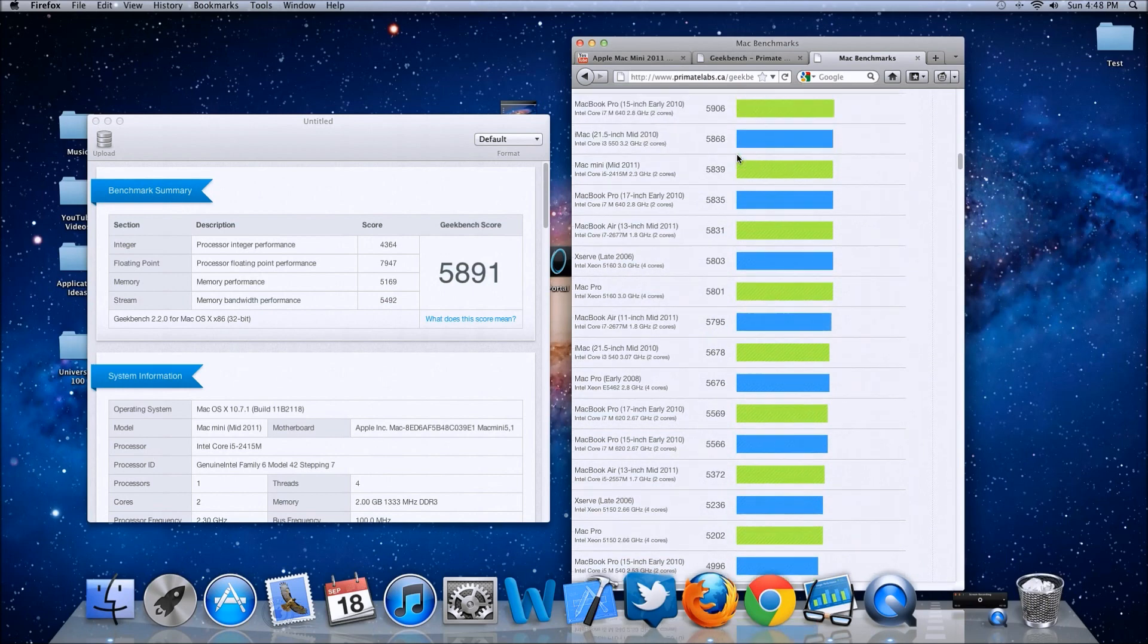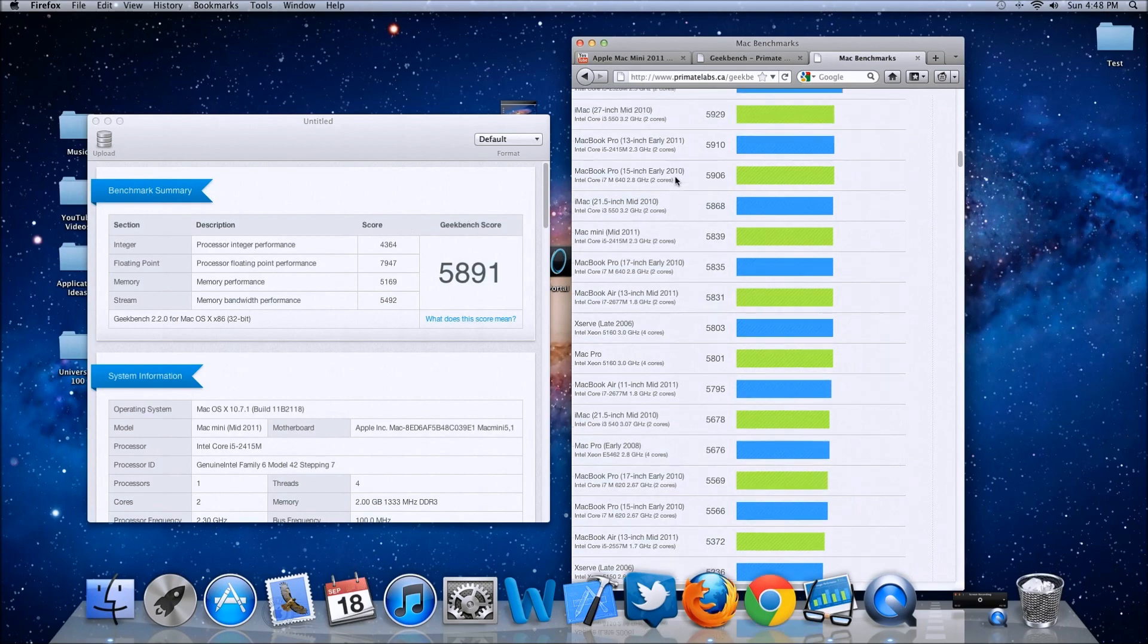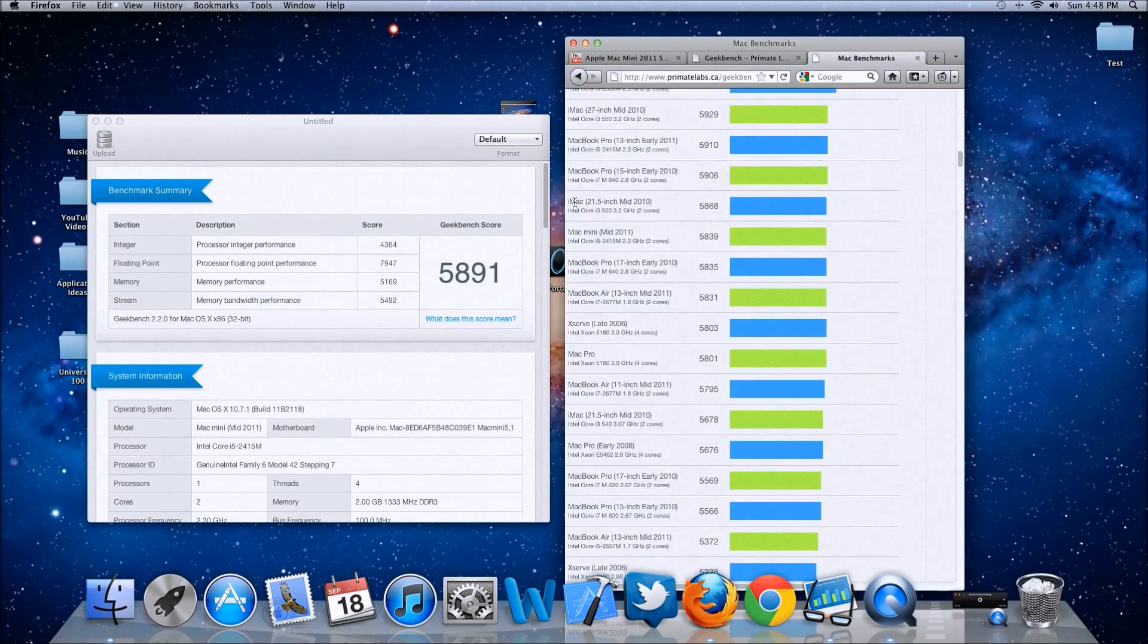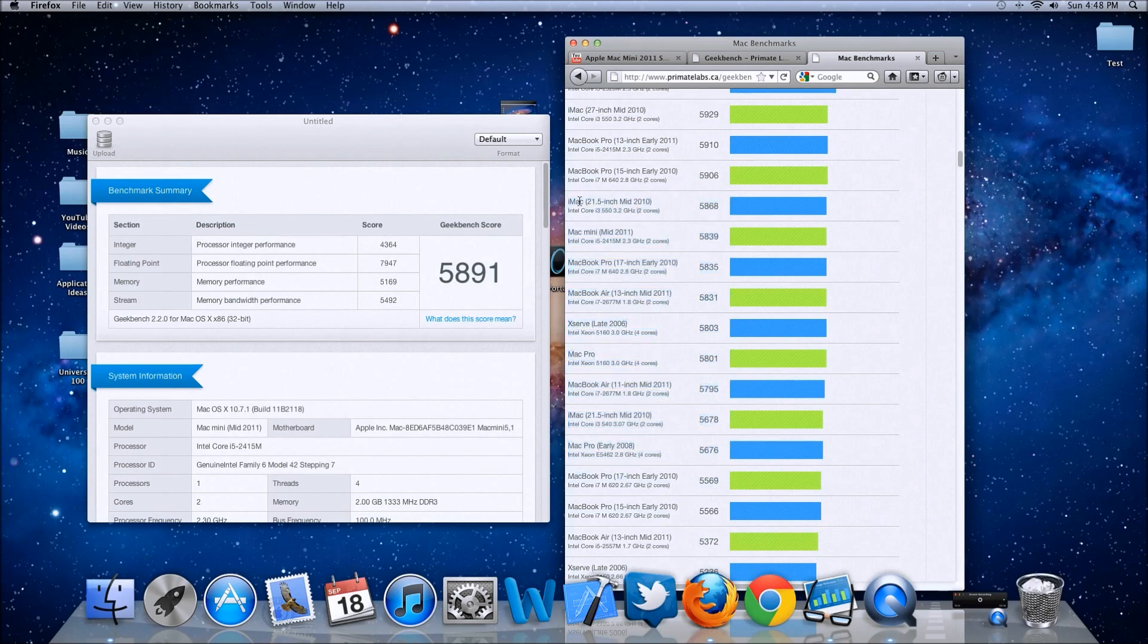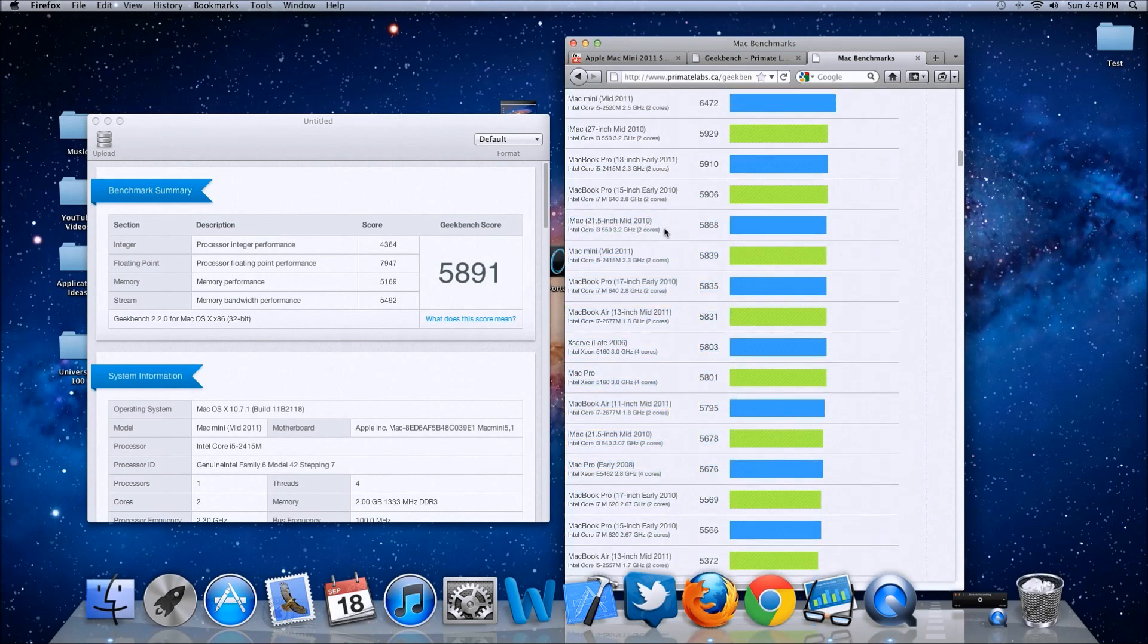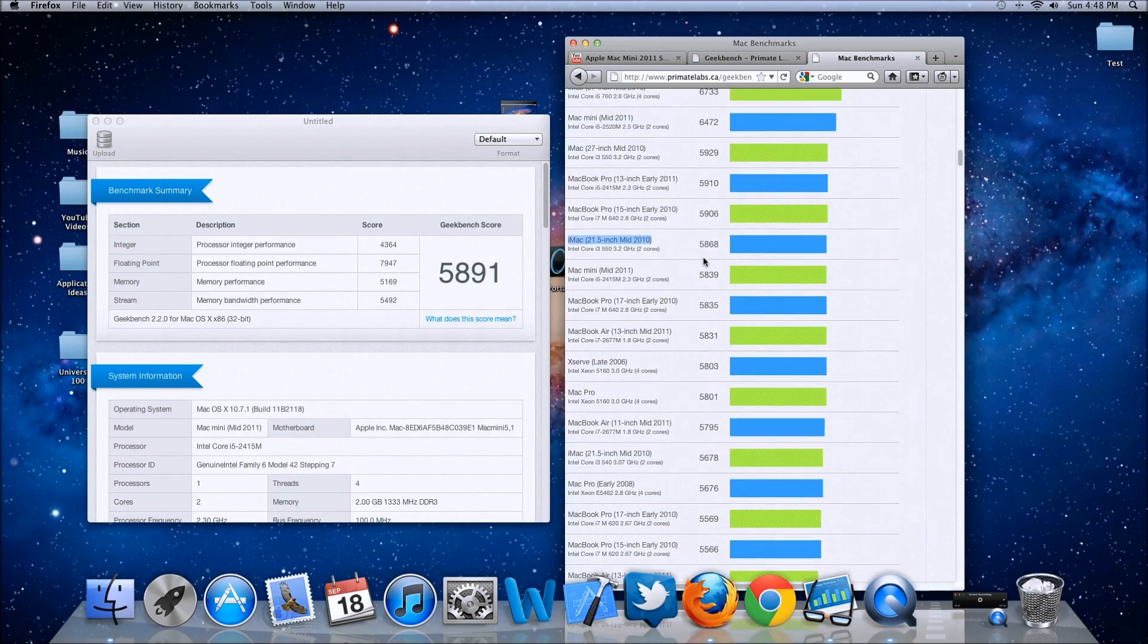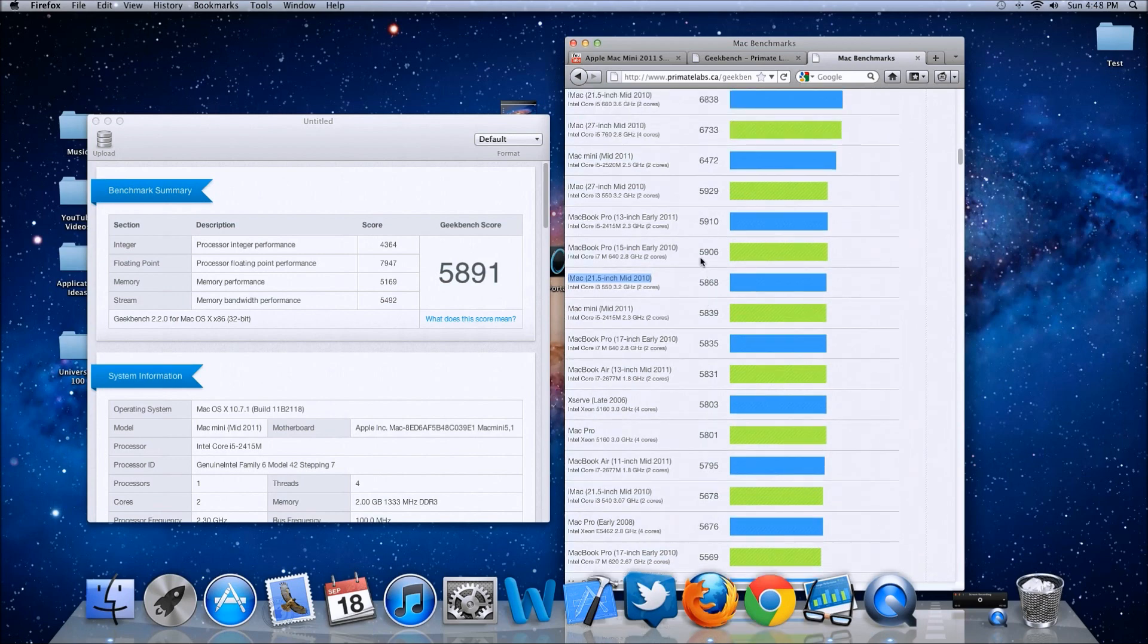I'm going to scroll up to where that is about the same number, which is right above here. This score gets a better score than all of these below it, so it will be right in between here, right below the new MacBook Pro 13 inch early 2011 but right above the iMac of 2010. This score considers the brand new Mac mini a little bit better than the iMac 2010, which is pretty cool for a $600 computer.